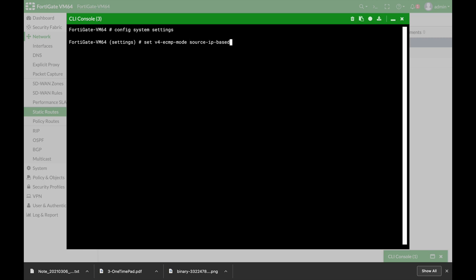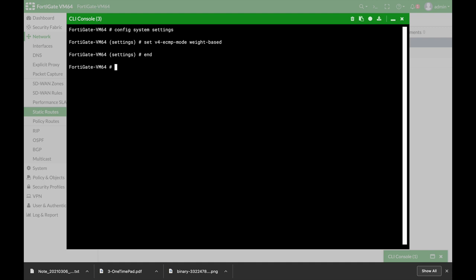So you can use source IP based, you can use weight based, you can use usage based source destination. We will use weight based and let's just end it.